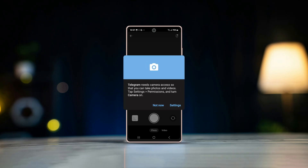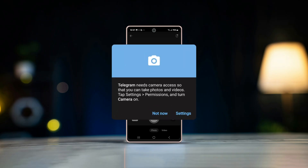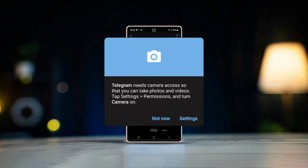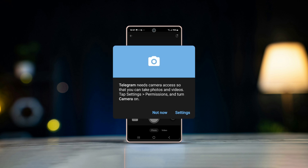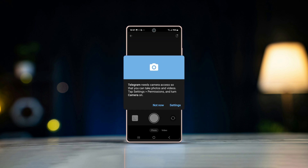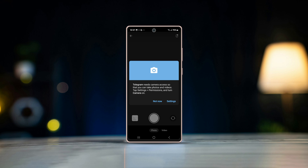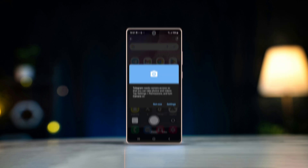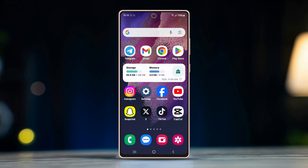Hey everyone, is your camera not working — having a black screen or camera not responding in Telegram? No worries. In this video we'll explore several easy solutions to get your camera back up and running in the app. Let's dive right in.